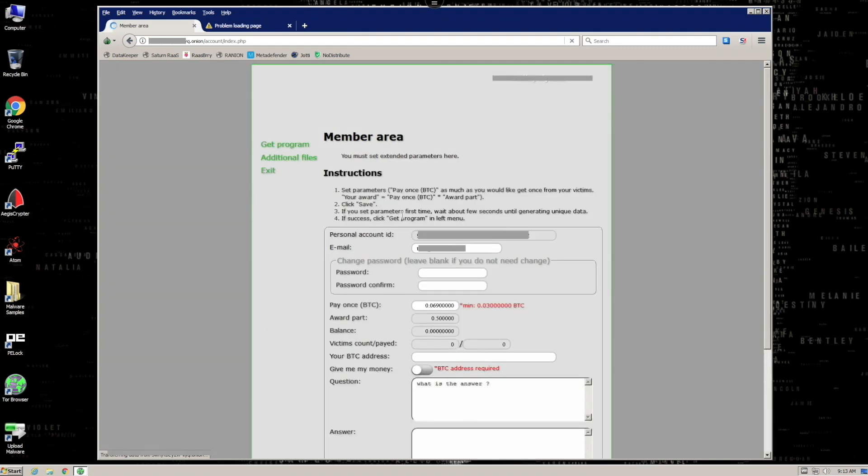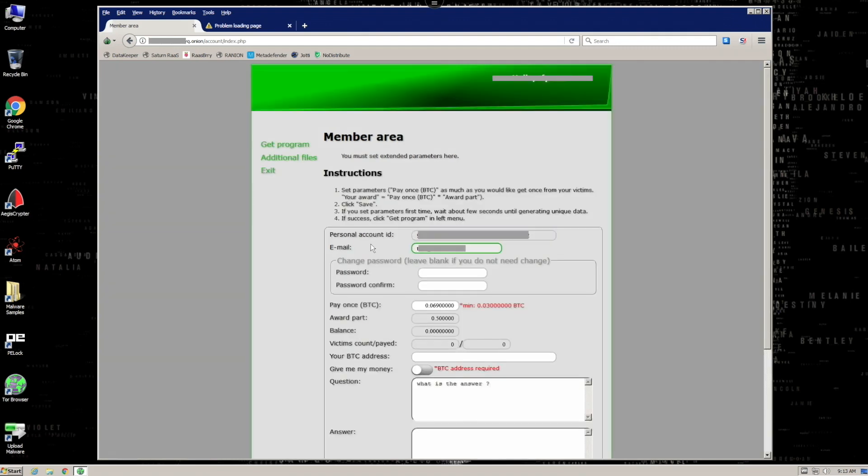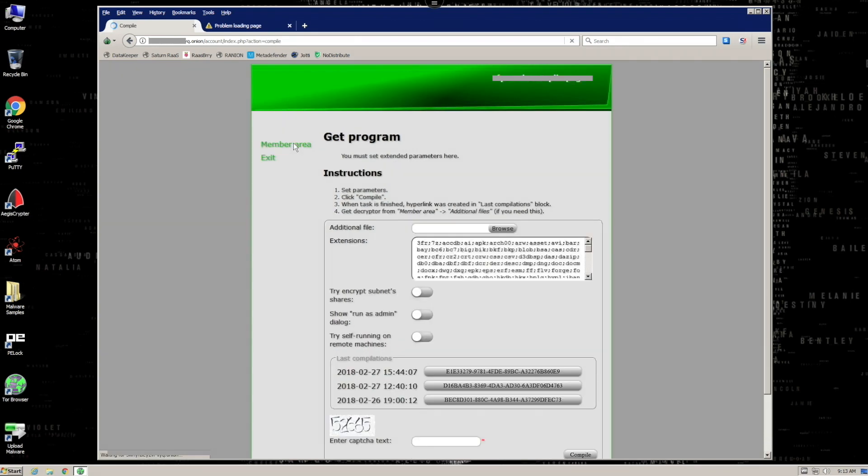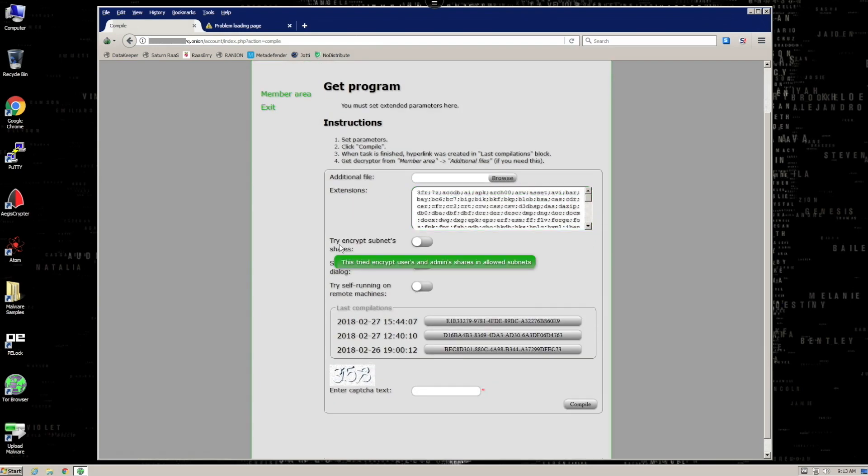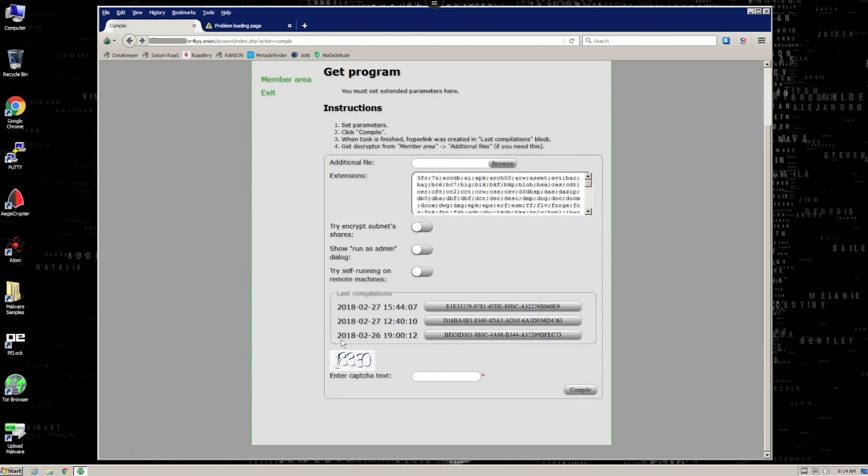After authenticating to the site, users can easily create weaponized ransomware by clicking on Get a Program Link. When creating a new sample, there are several options to choose from, like using a legitimate EXE as a stub, what file extensions you want to encrypt, and whether or not to attempt to worm around inside the victim's network encrypting documents.